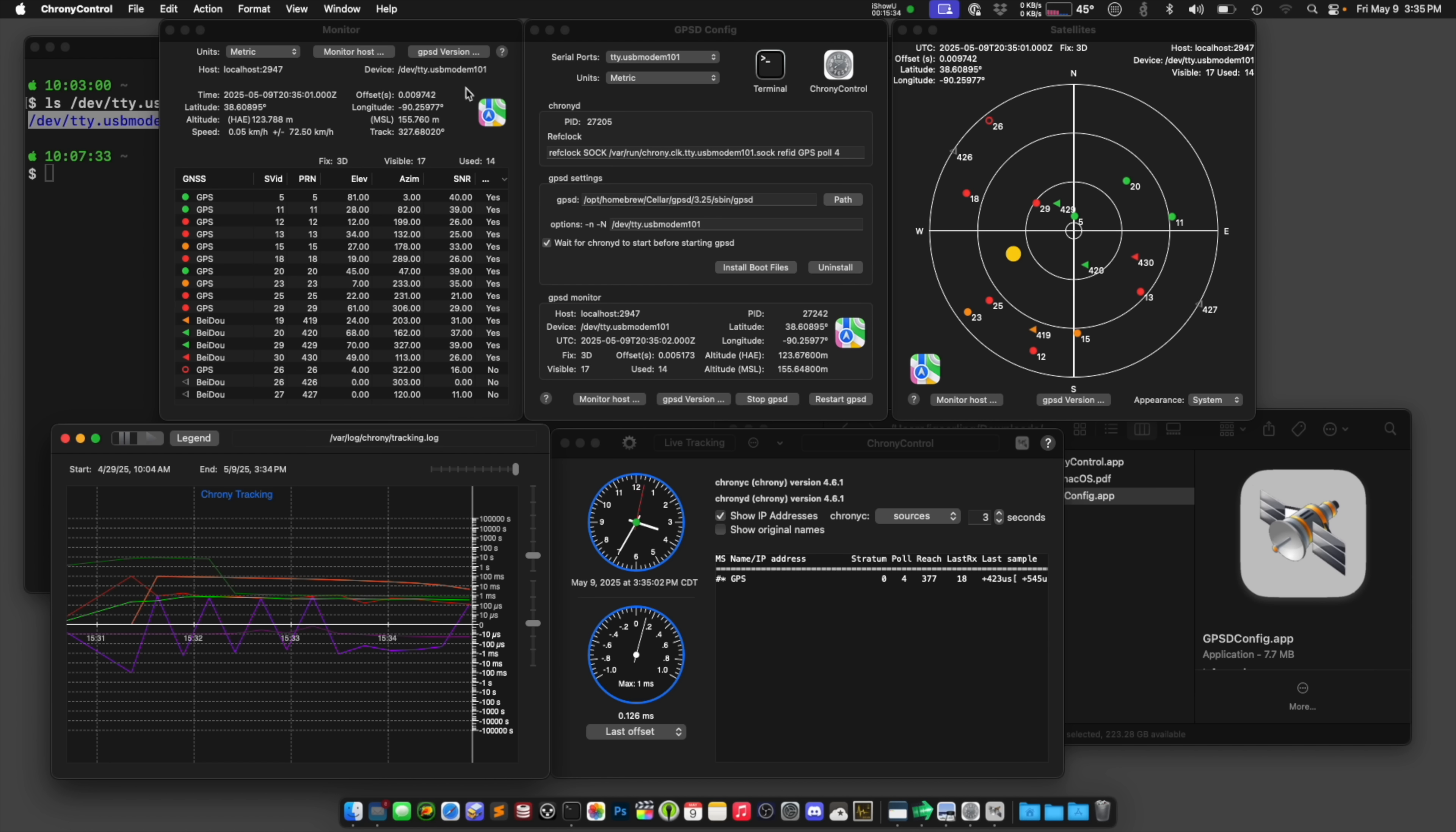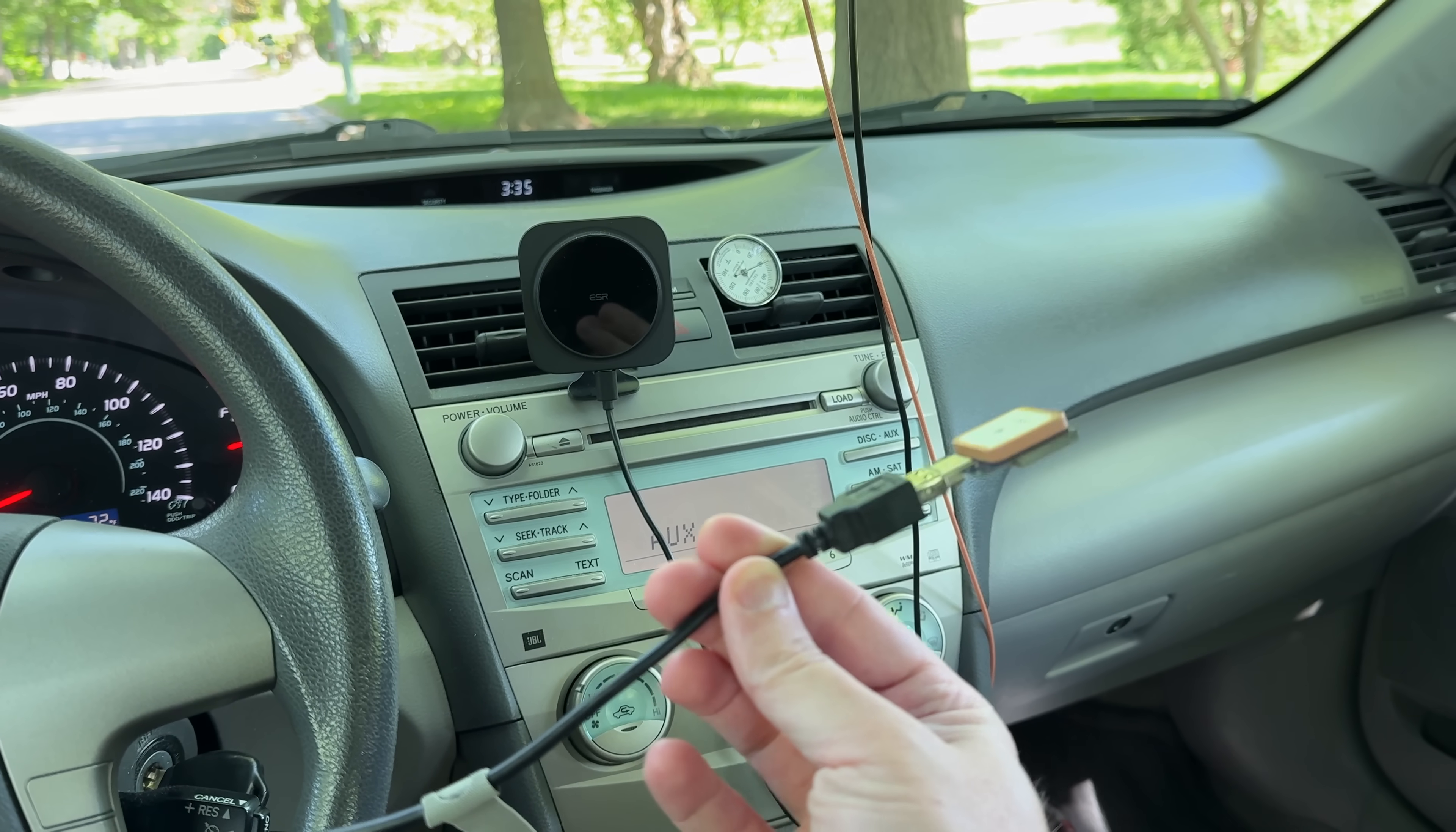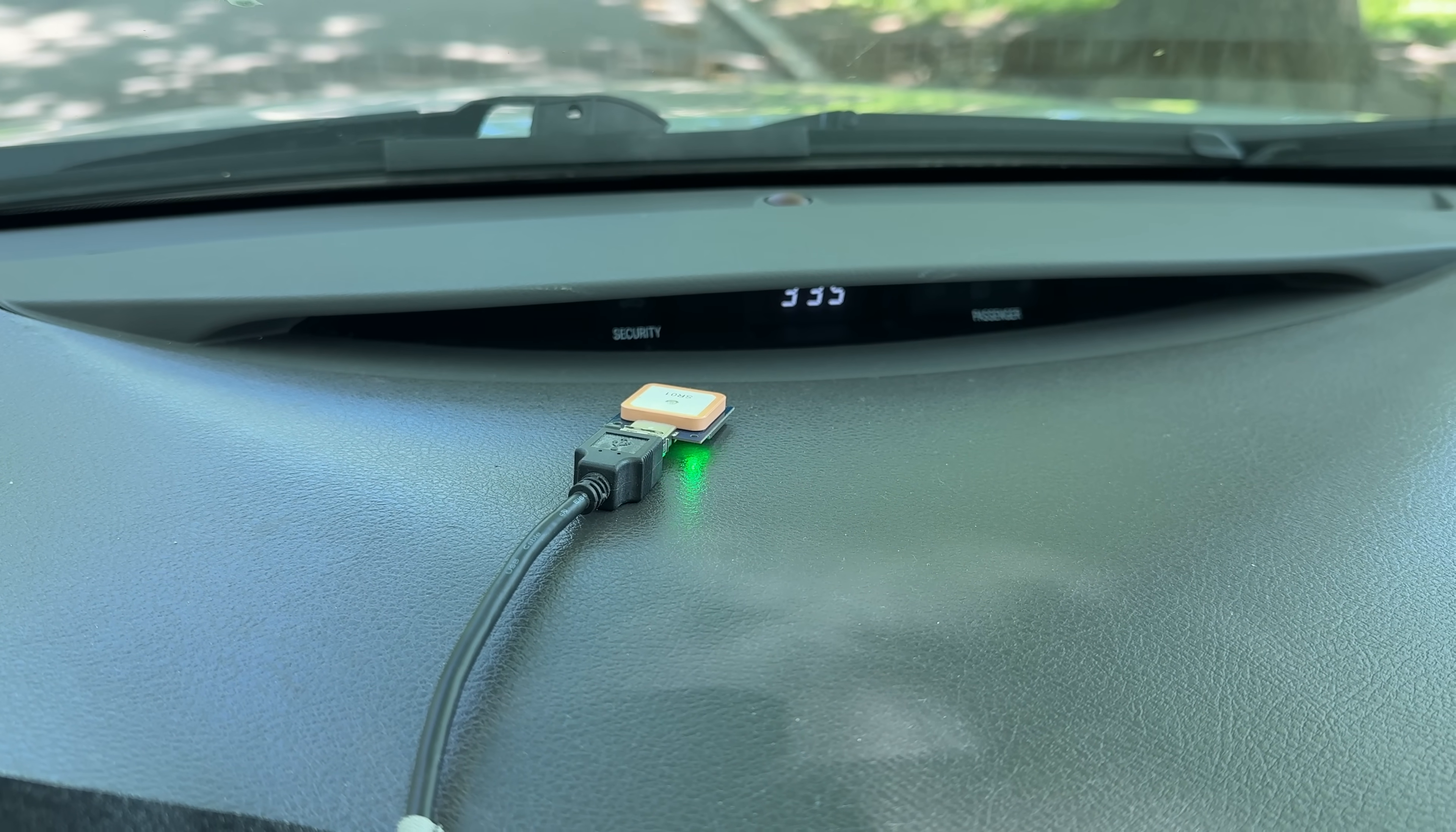And you know what else I realized that whole time that I had this here? This bottom side is the GPS module. This is actually the antenna. I should have had this facing up the whole time. Oops. Sorry about that. And now the actual patch antenna is facing the sky like it should be.